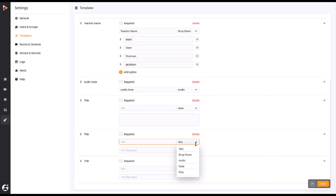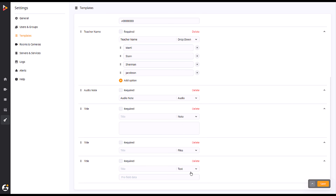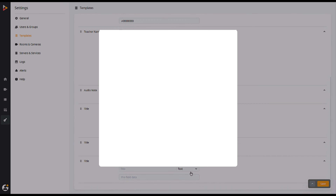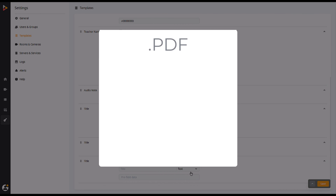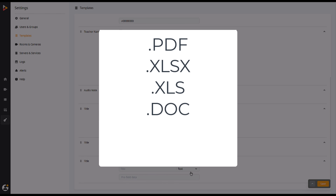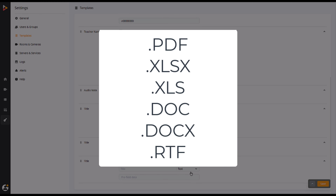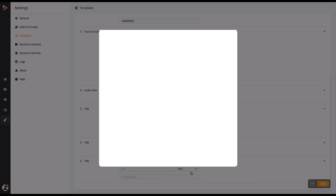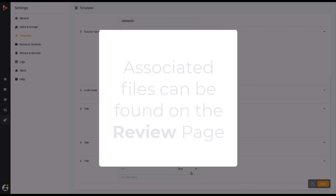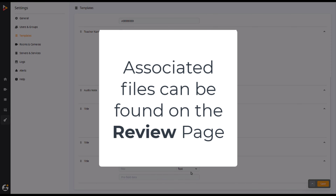Selecting Files will allow you to upload documents alongside the video you are creating. The types of files you can upload are PDF, XLSX, XLS, DOC, DOCX, and RTF. To view these documents, you will need to access the information of the video in the Review tab.